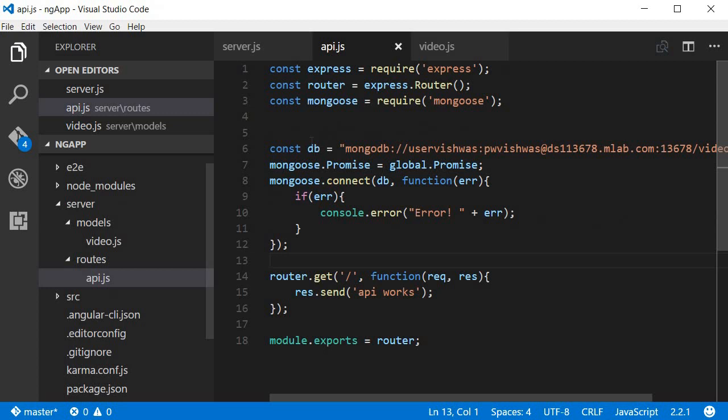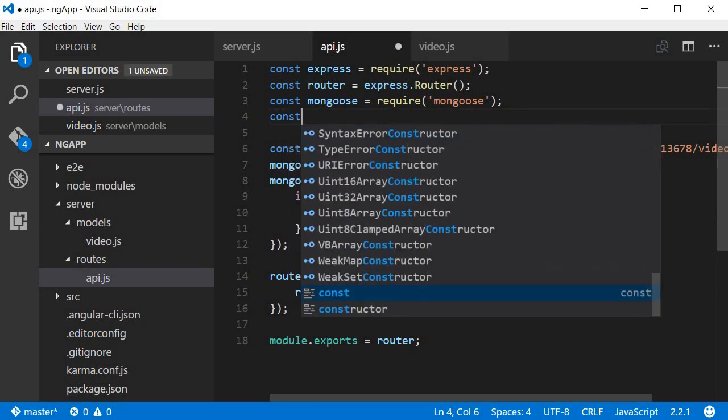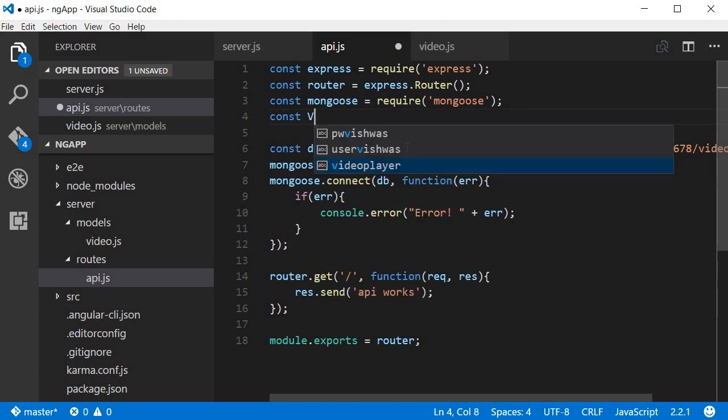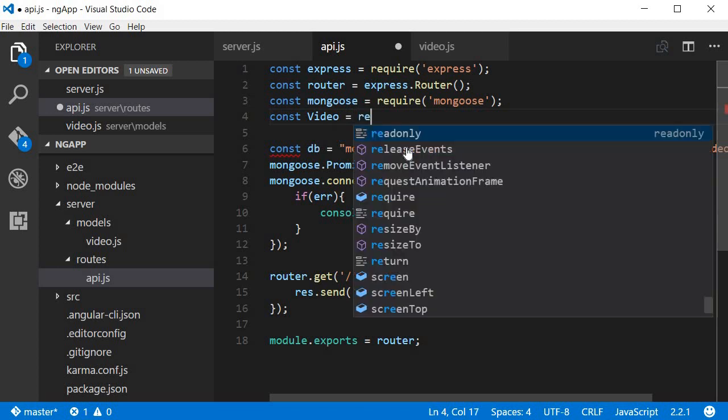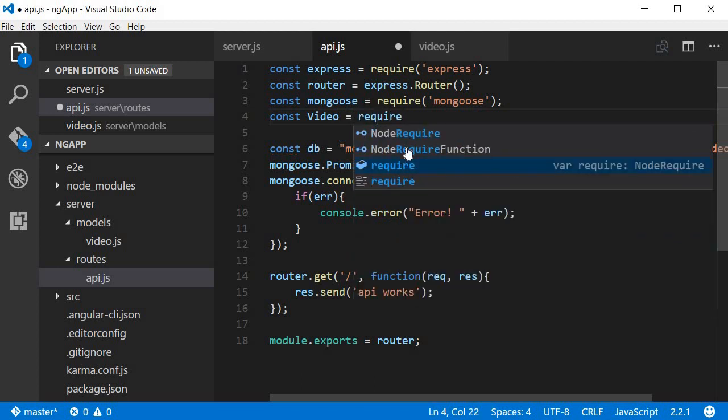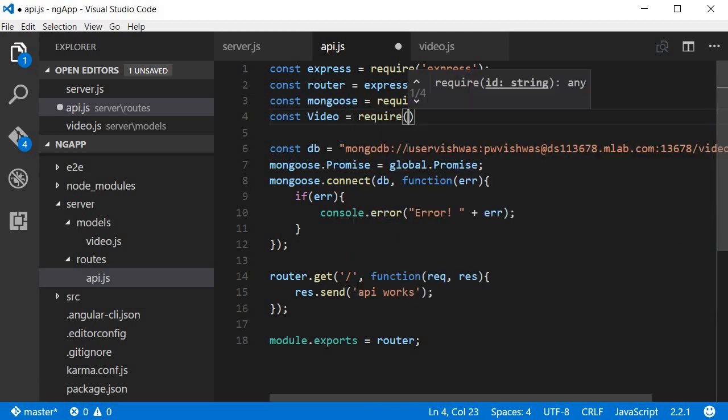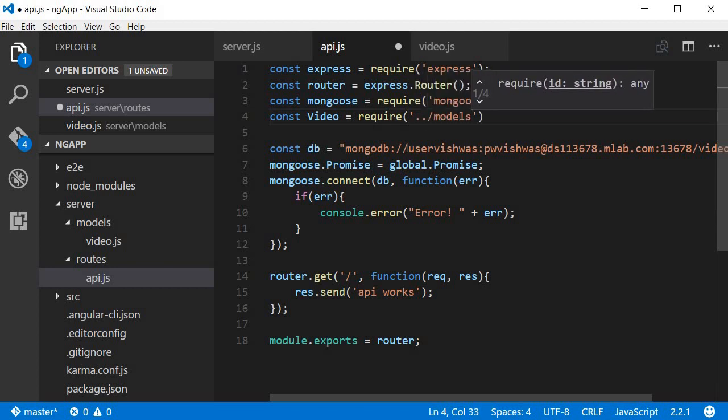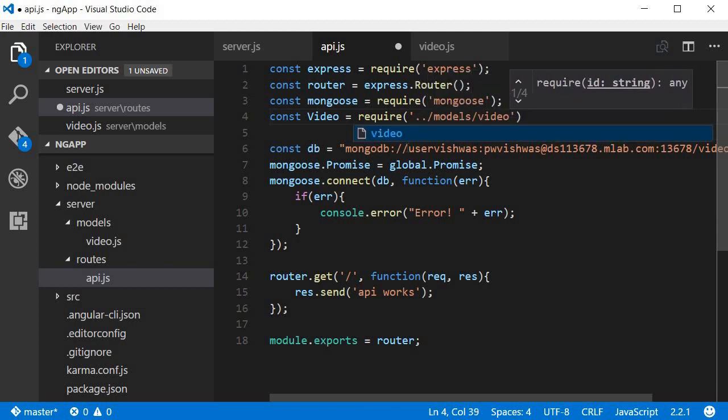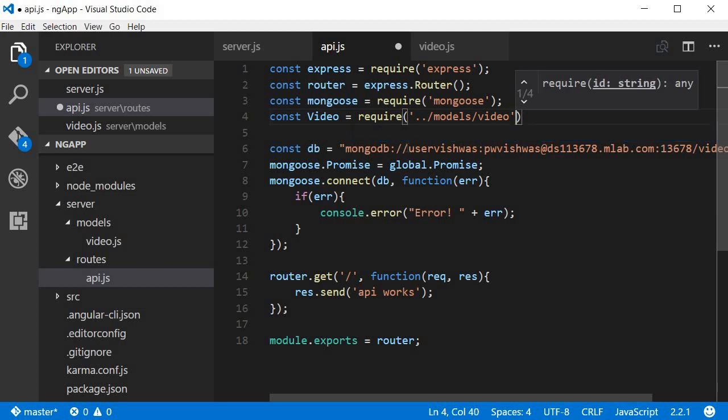So const video is equal to require. Now I need to go up one folder, so dot dot slash, and then models and then video. So video.js is the file that contains our model.